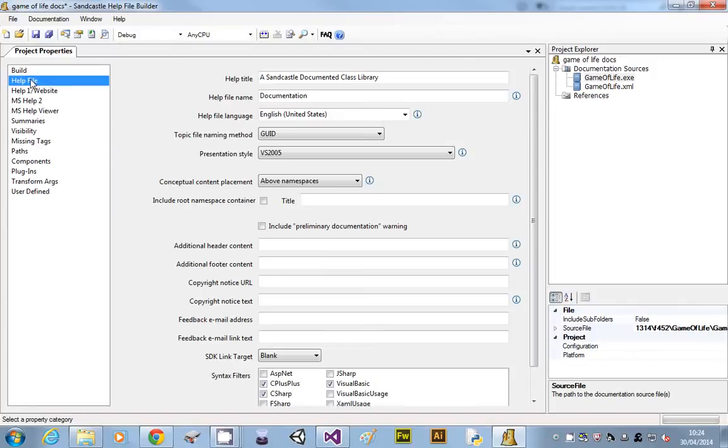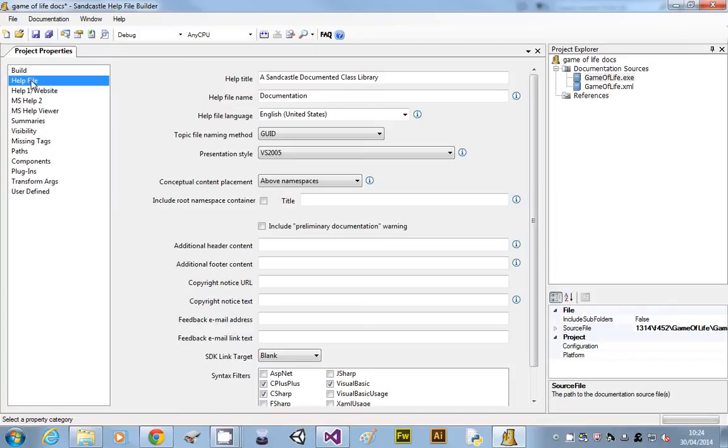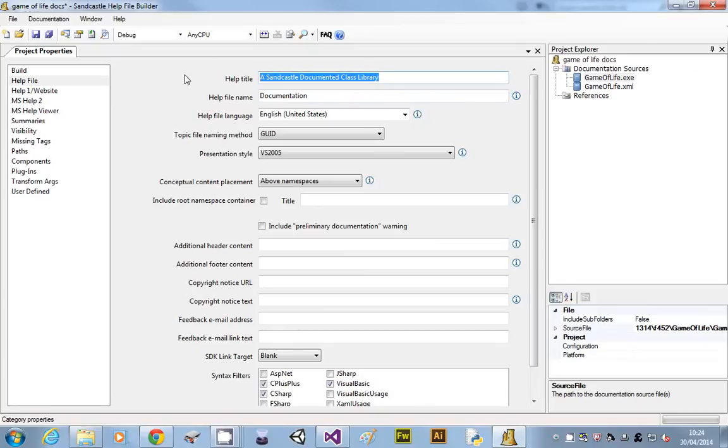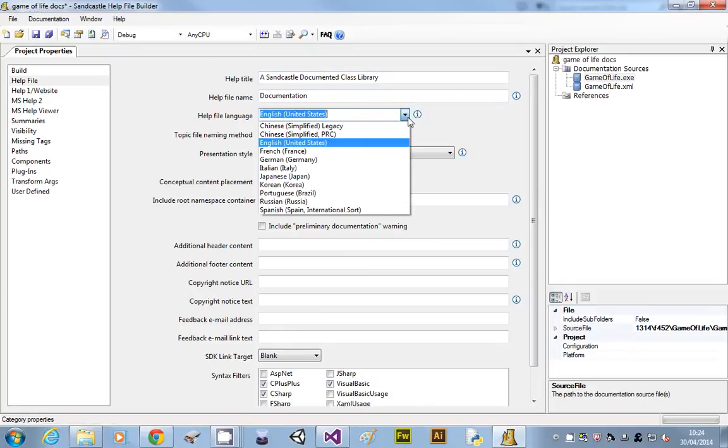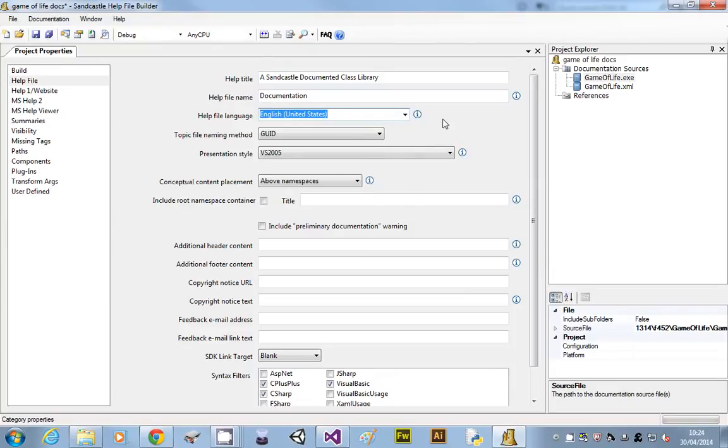If you go on to the next one, this allows you to put a load of, it's going to build an entire website for us, and all the pages are going to have some standard information on. So the title, you might want to change that, change what that is. Change the language, I don't know whether you can put UK, nah, so it's got to be American.